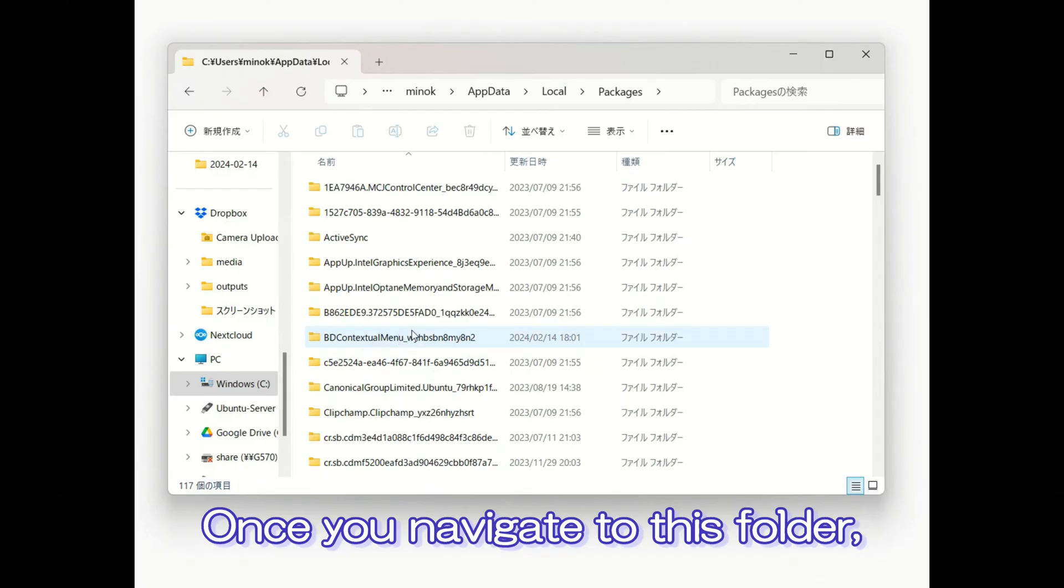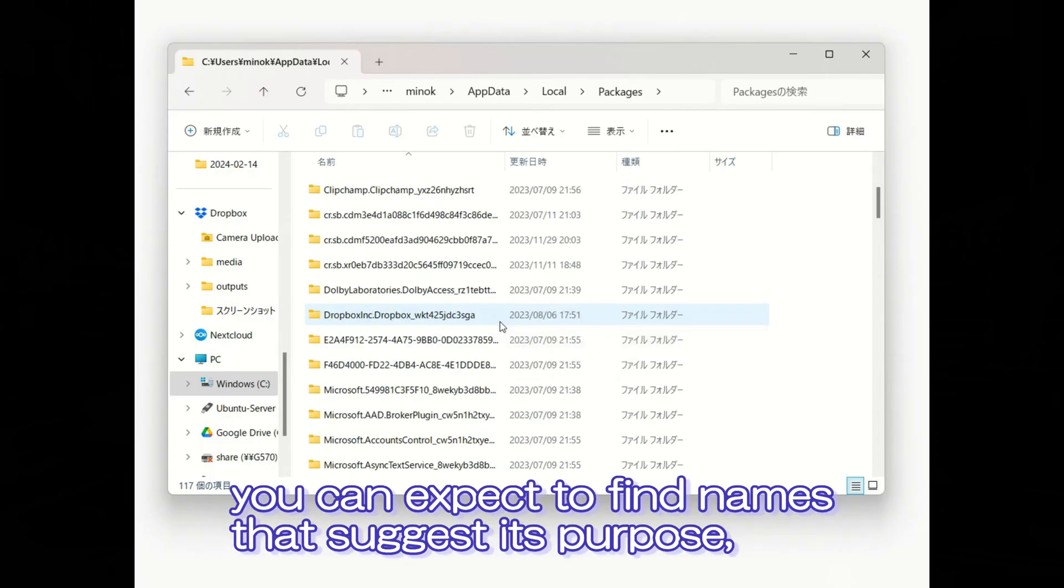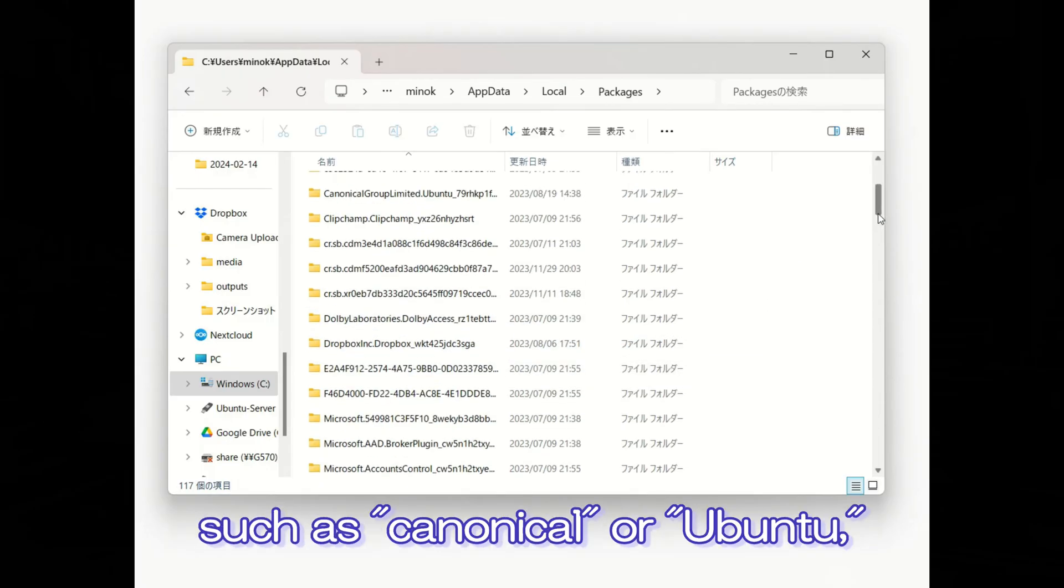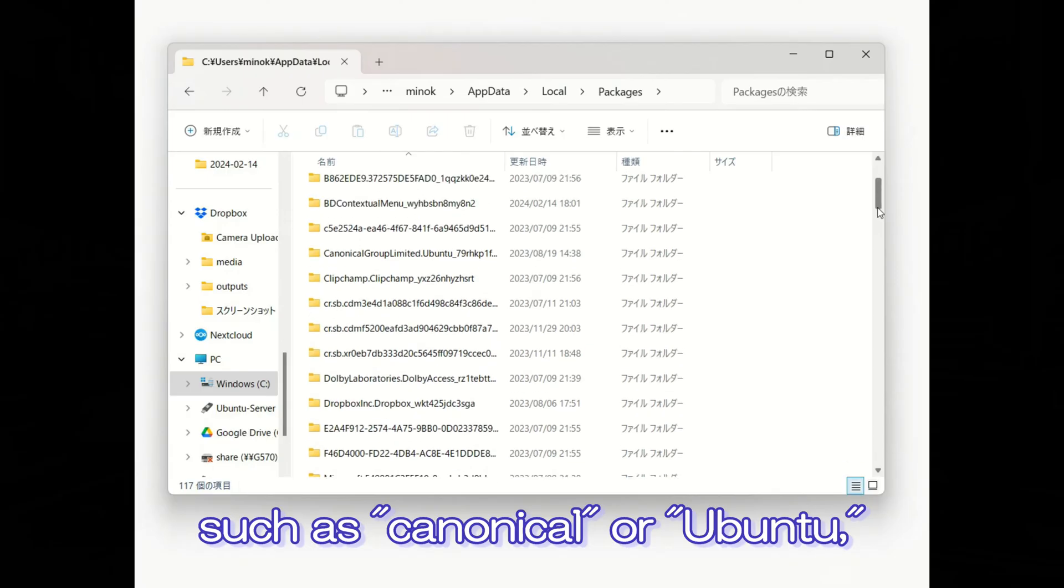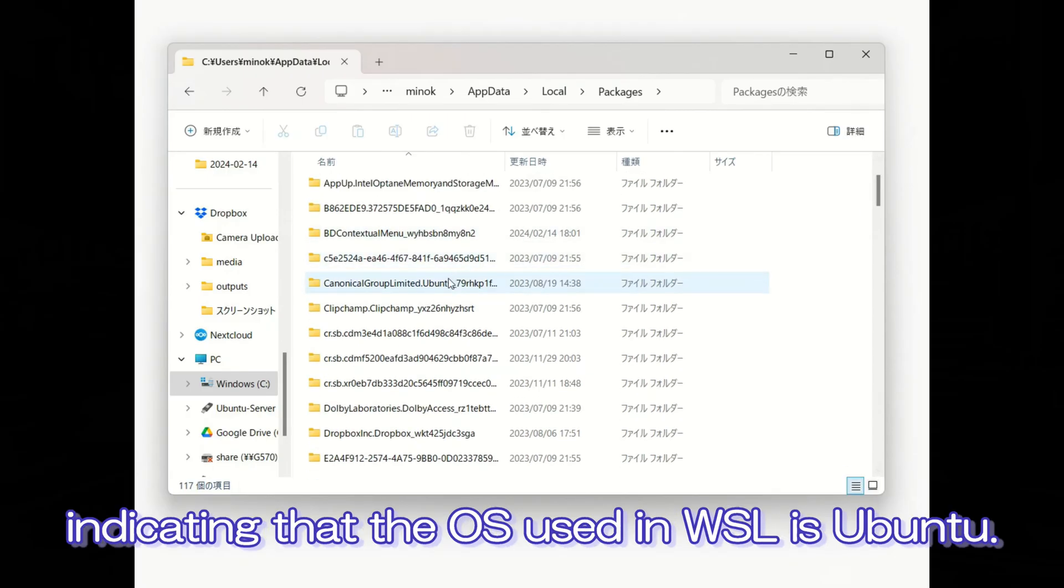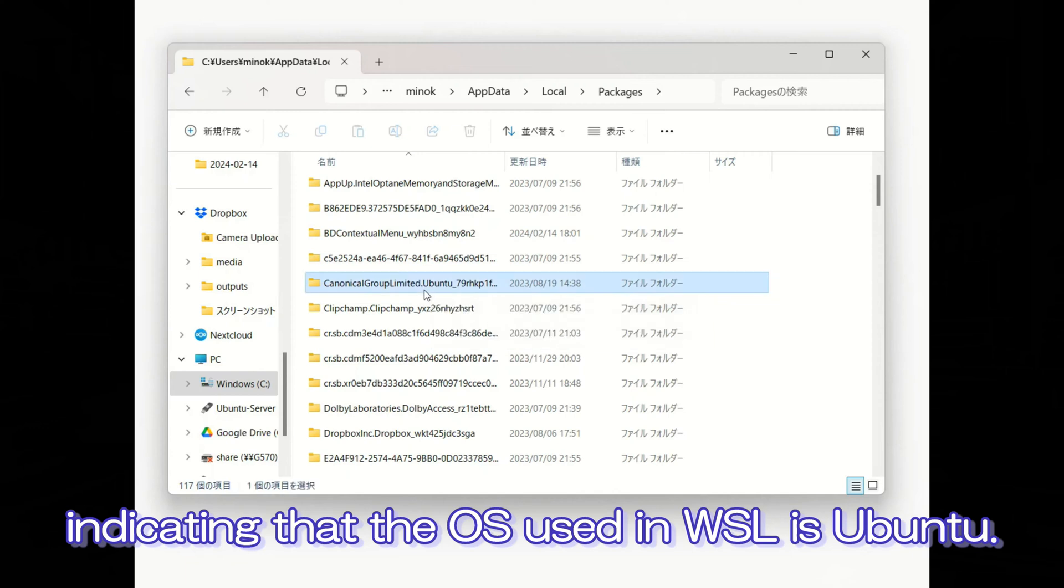Once you navigate to this folder, you can expect to find names that suggest its purpose, such as Canonical or Ubuntu, indicating that the OS used in WSL is Ubuntu.